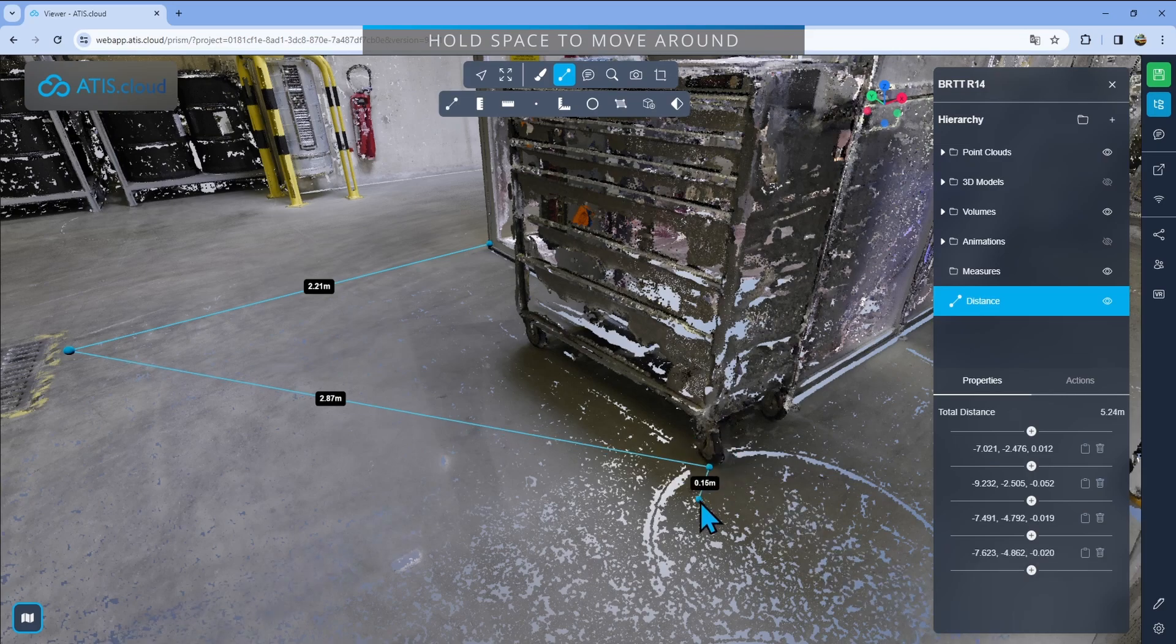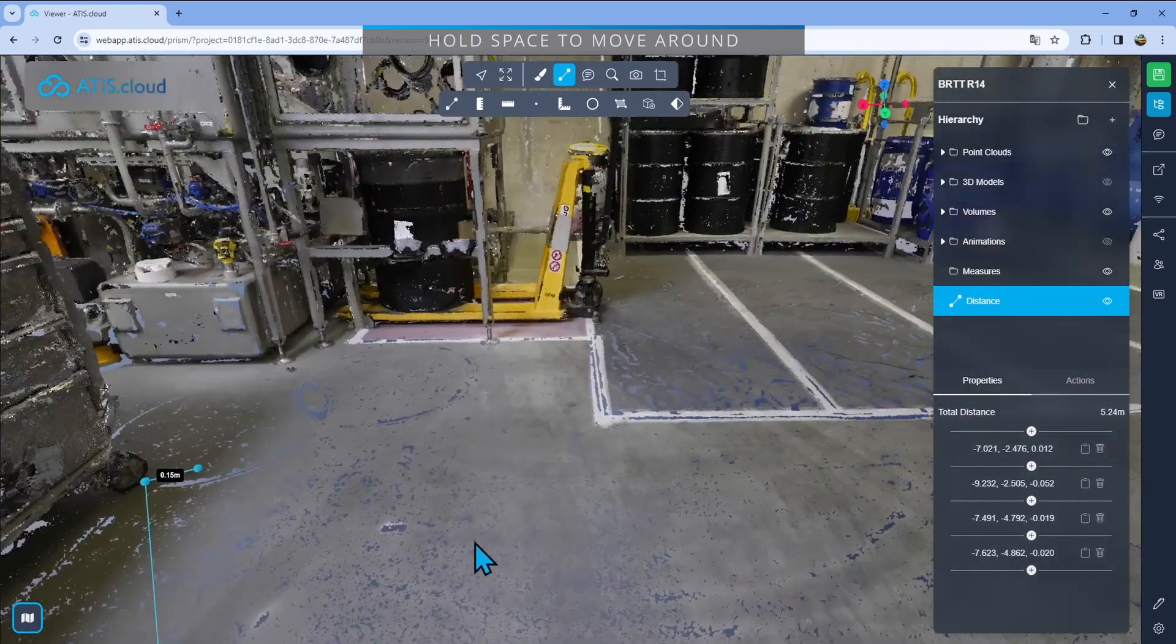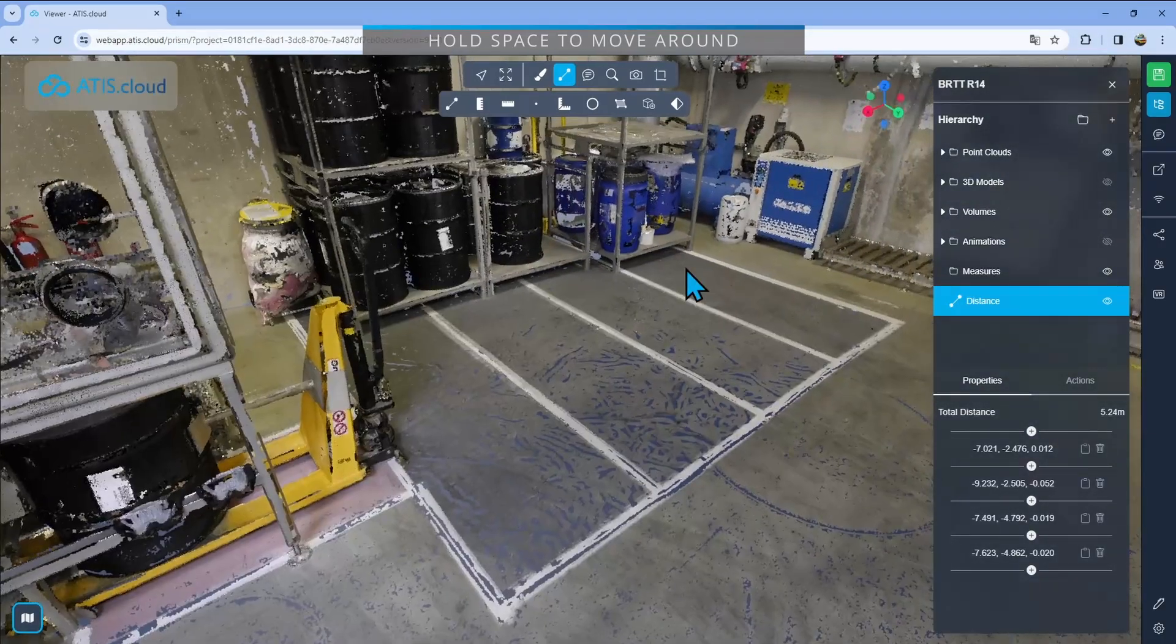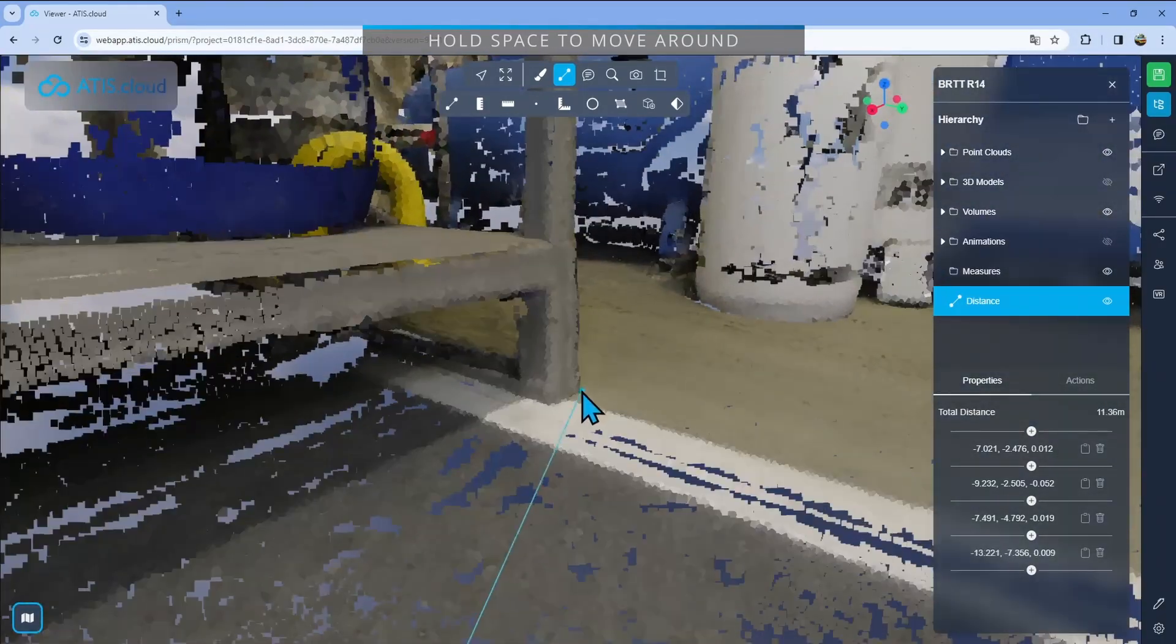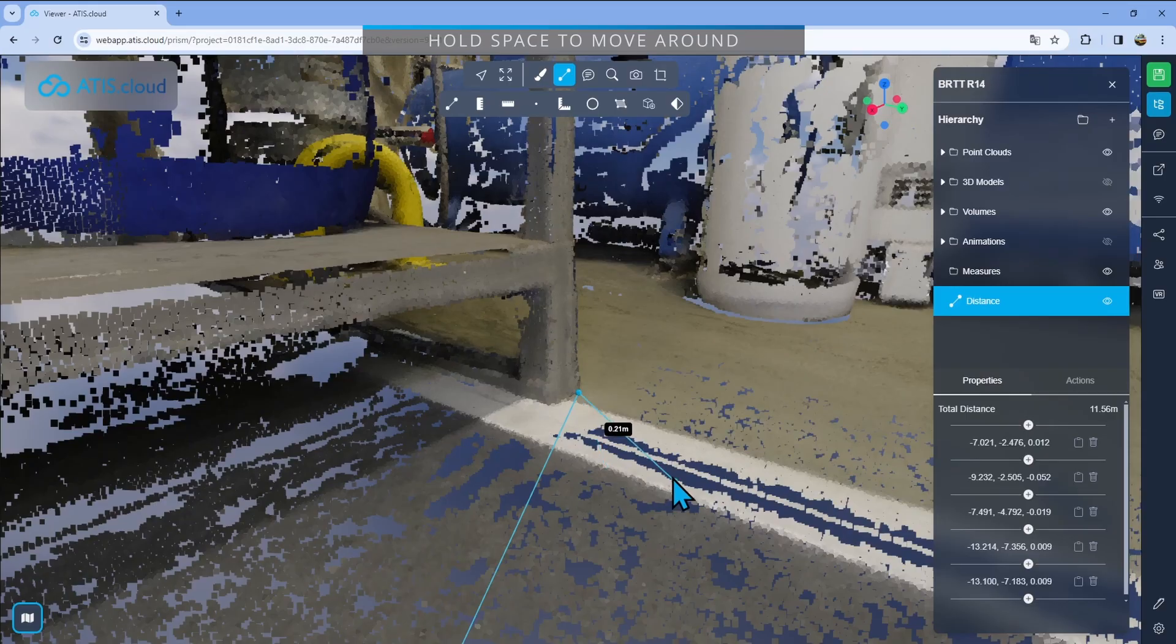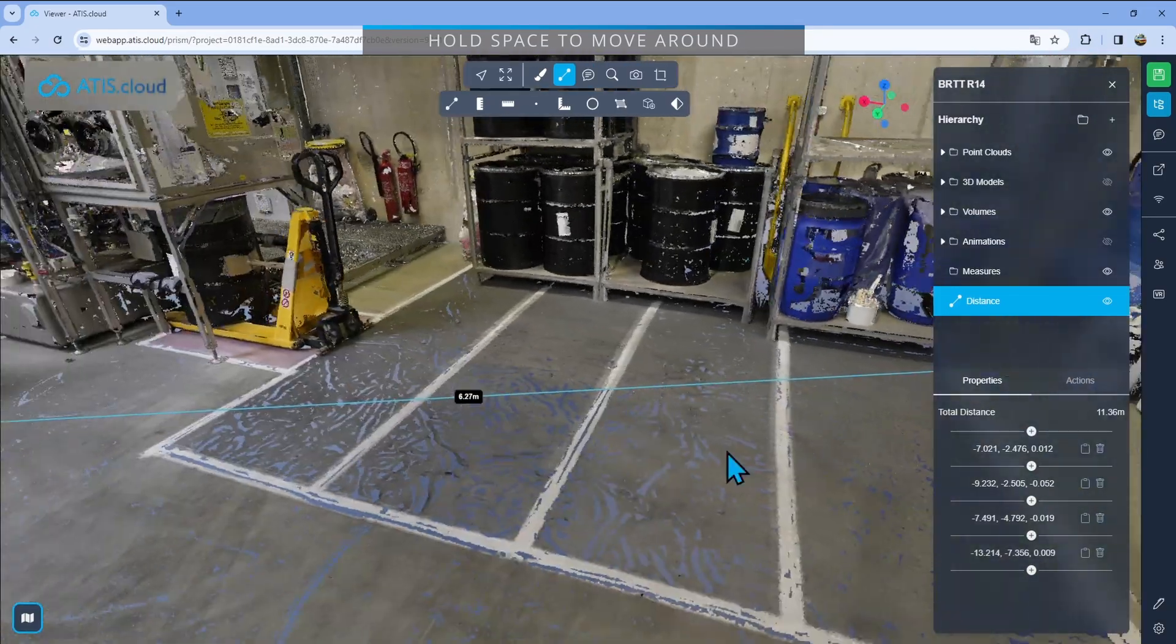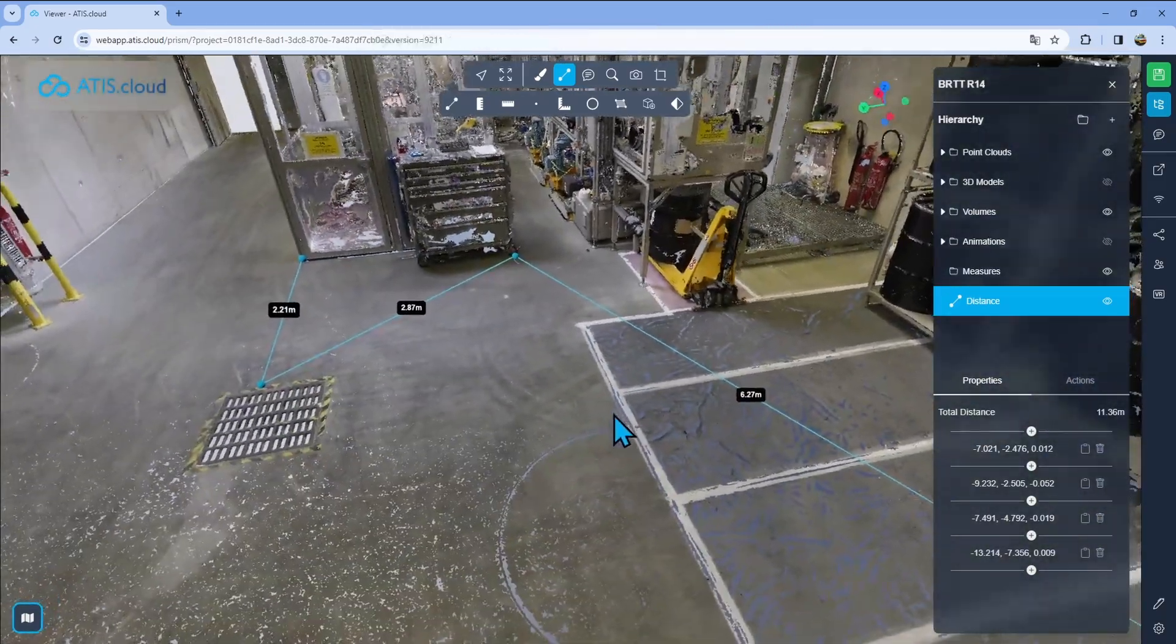And if I want the next one to be behind me, again, I'll press space bar, turn around using my mouse and then go out there. For example, release space bar and drop my measurement. As before, right click to finish and I am now done with my measurement.